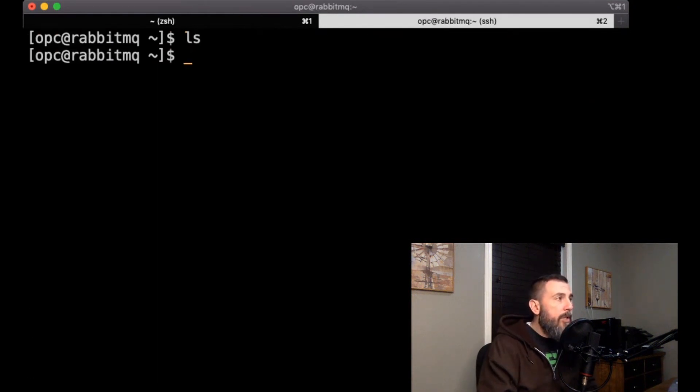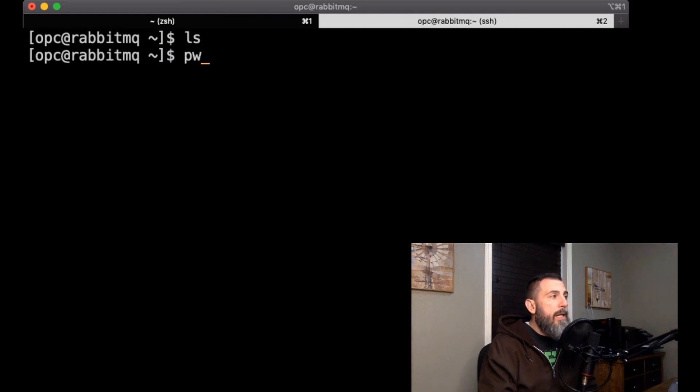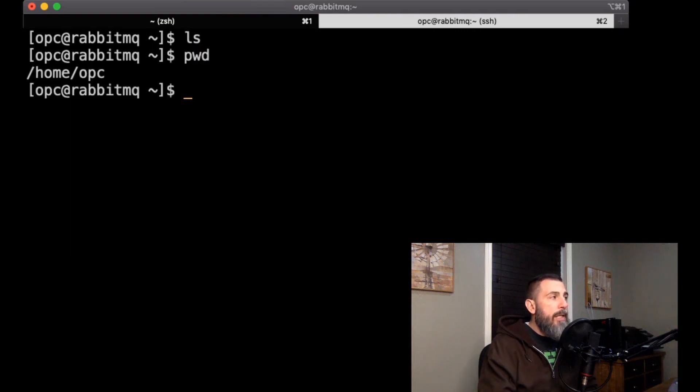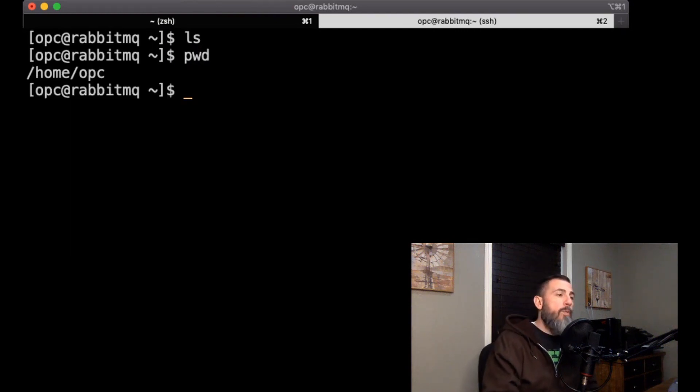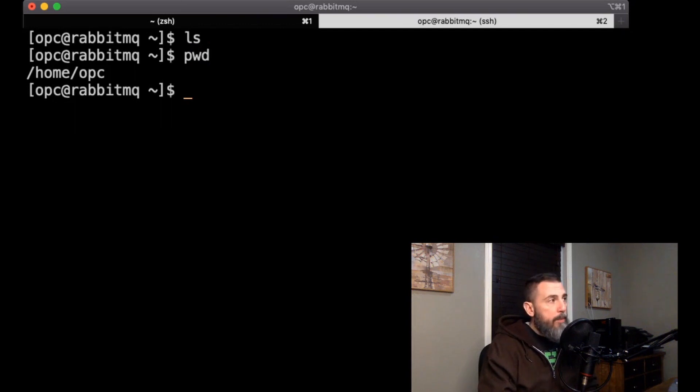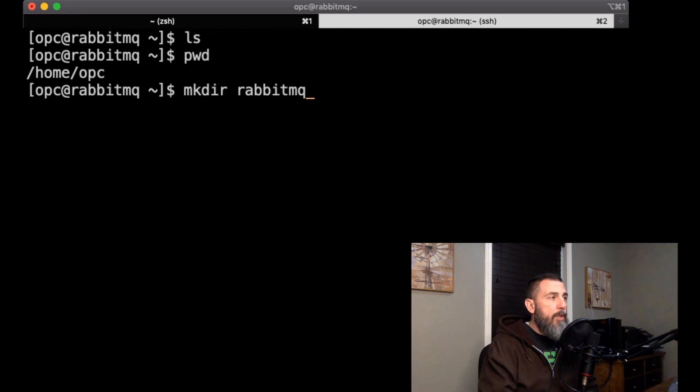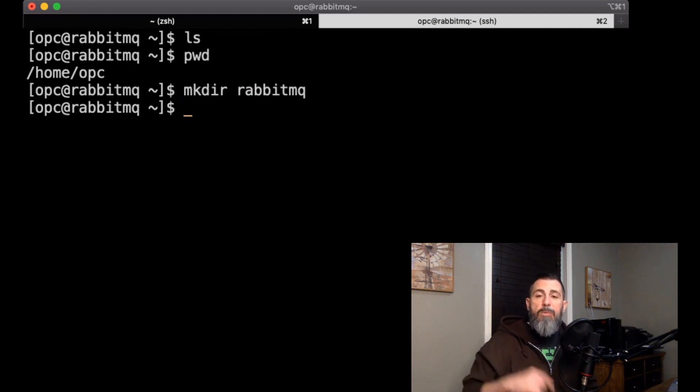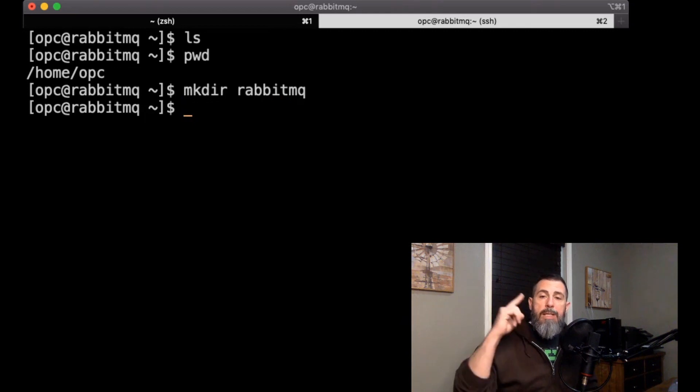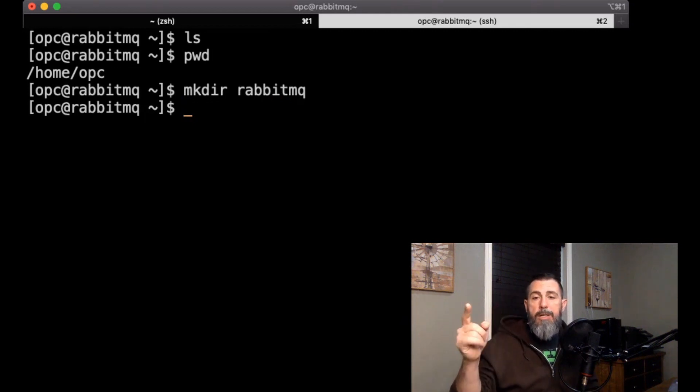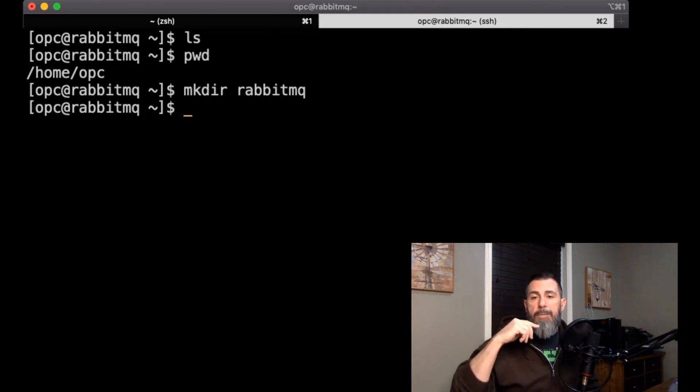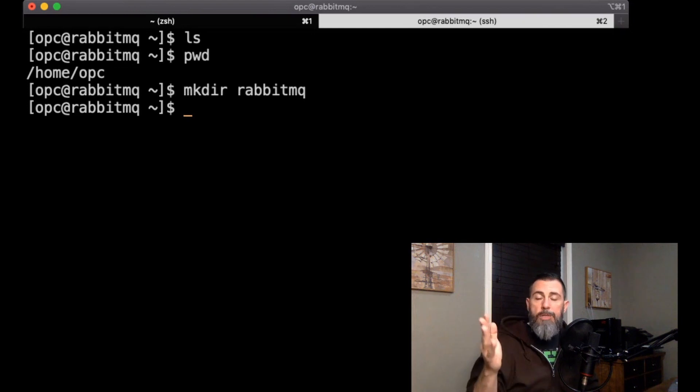All right, so now that we are back in, we should check and make sure that we are in the OPC user's home directory. Now that we are in the OPC user's home directory, we're going to want to make a directory called rabbitmq, and in this directory we're going to store some files that we will mount to the docker container so that the docker container can keep its settings across restarts.